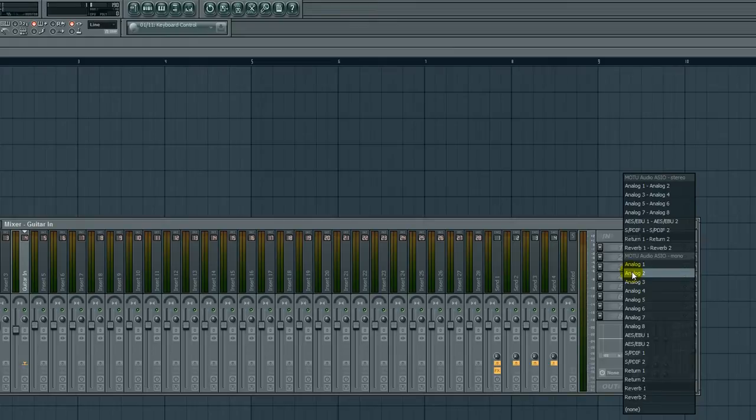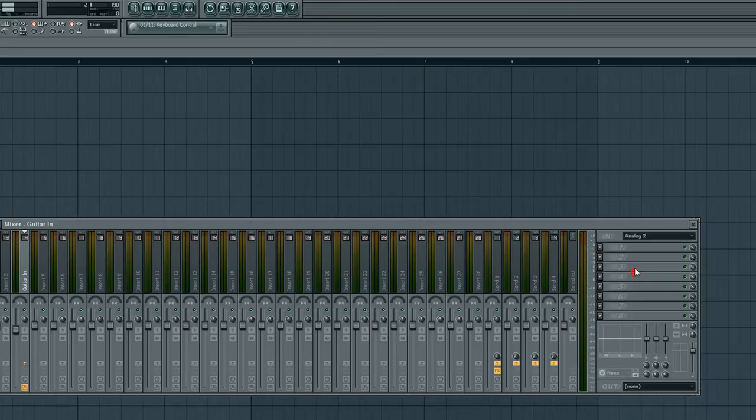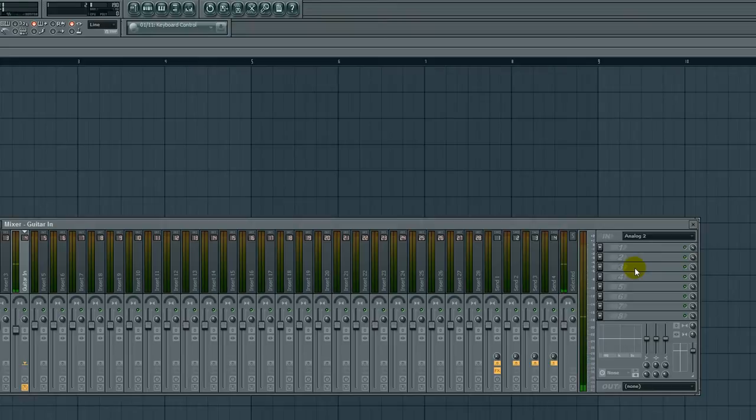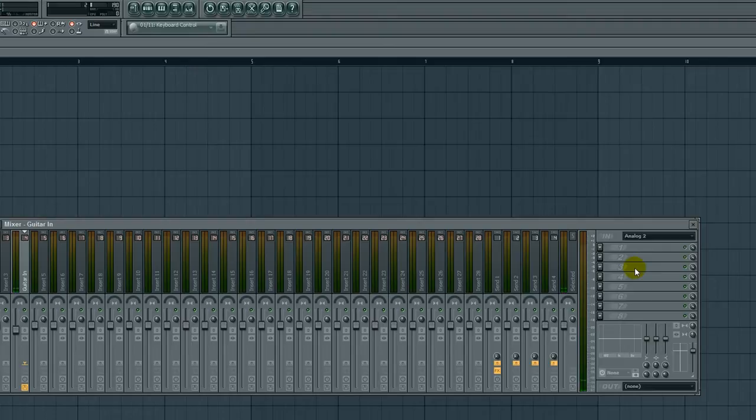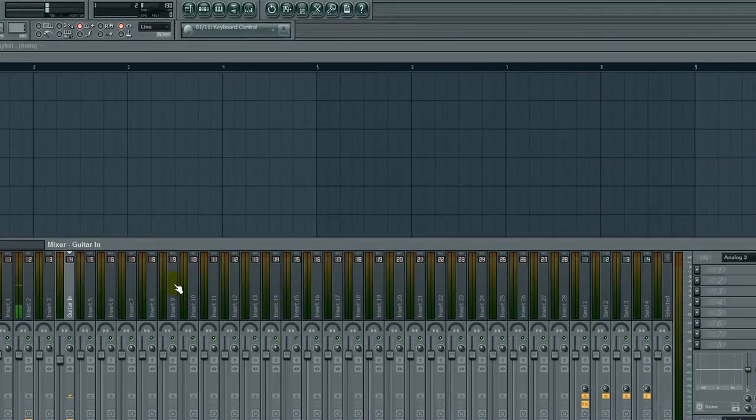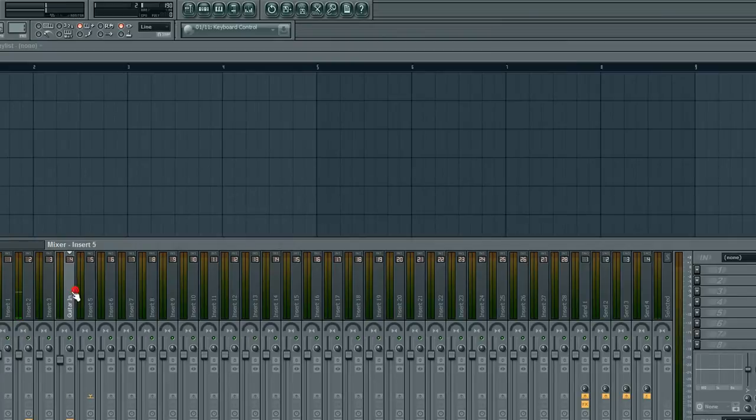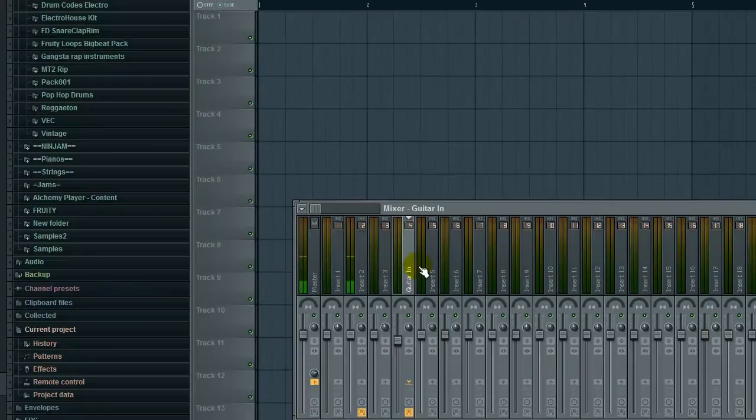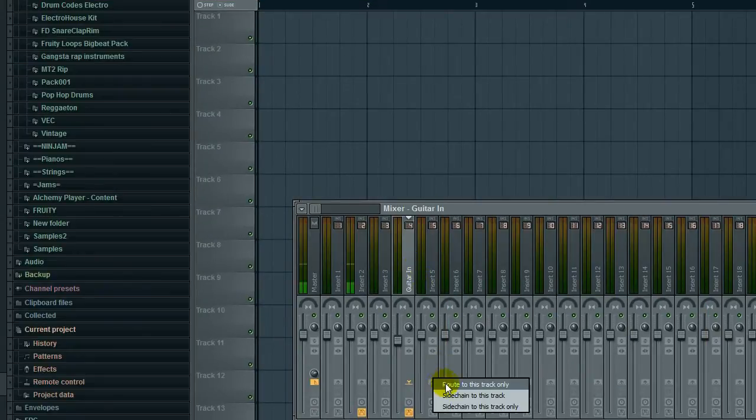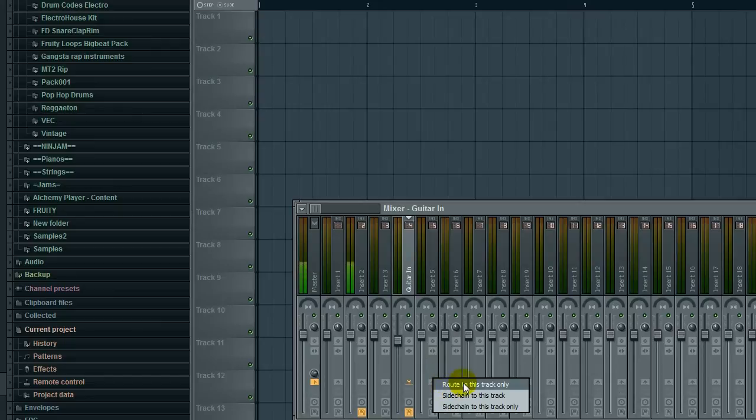Analog 2 is my guitar, as you can hear. First thing we want to do when we select our input is send the guitar to another insert, and the reason we do that is right-click route to this track only.